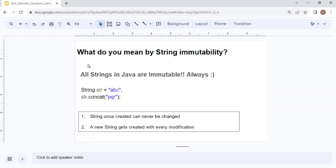Our first question is: what do you mean by string immutability? First, let's understand what a string is. A string is any sequence of characters — for example, 'a', 'b', 'c' is a sequence of characters and hence is known as a string. Now, in Java, all strings are immutable.